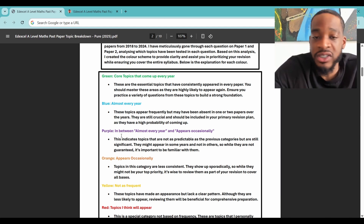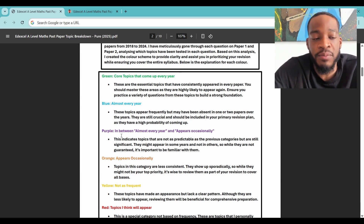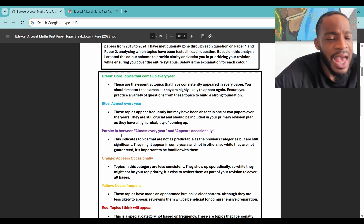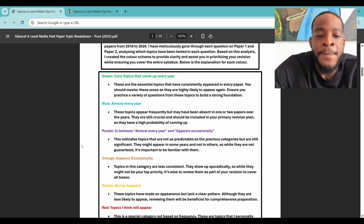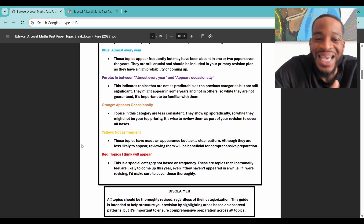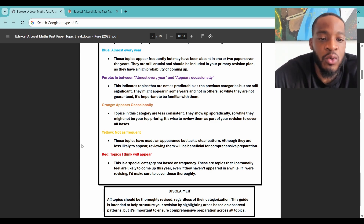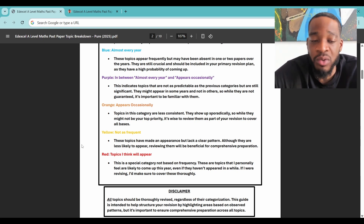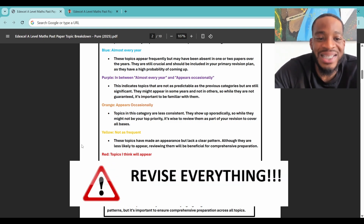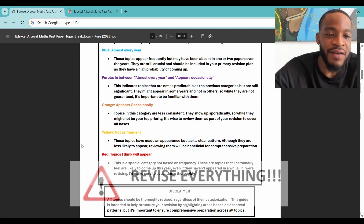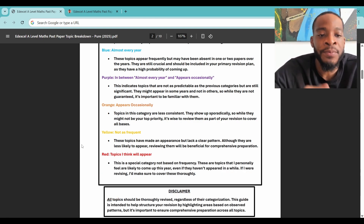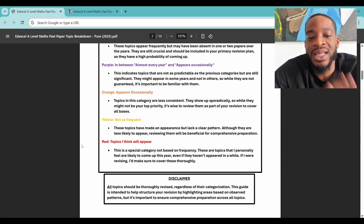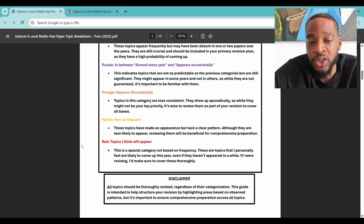Be familiar with all of these — every single topic. Your revision should be very comprehensive. Make sure you've done every single past paper from 2018 to 2023, plus the sample papers. Orange appears occasionally — topics in this category are less consistent, they show up sporadically, so while they may not be your top priority, it's wise to review them. I'm going to reiterate throughout this video: make sure you revise everything. This is not me saying revise only here and there — revise everything.